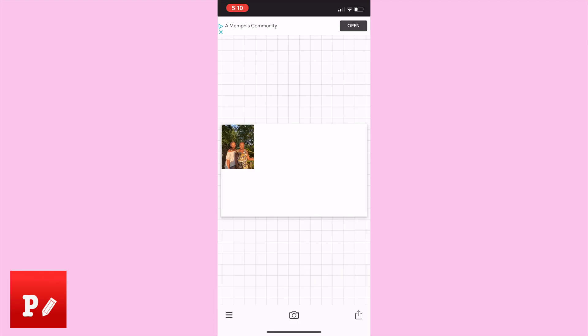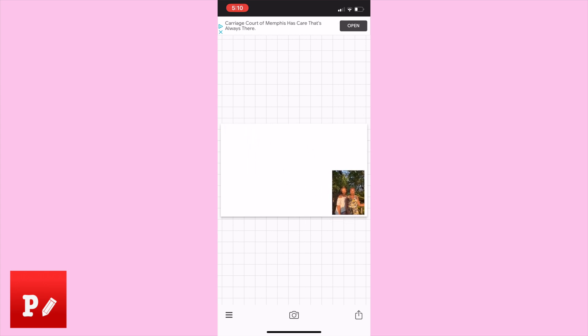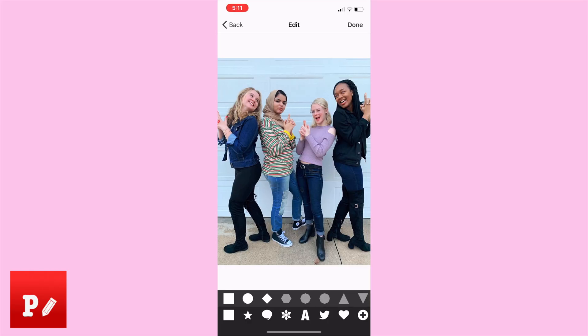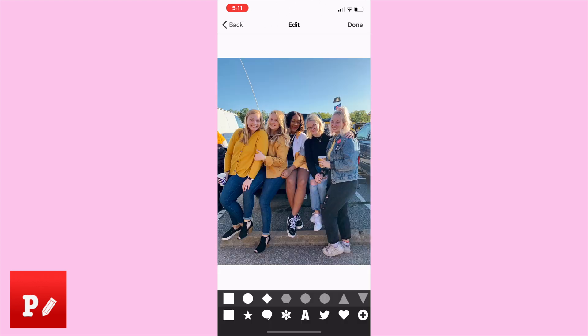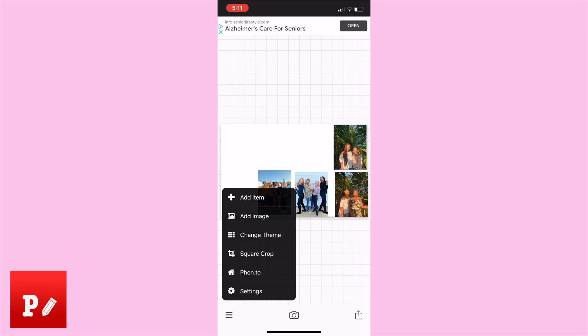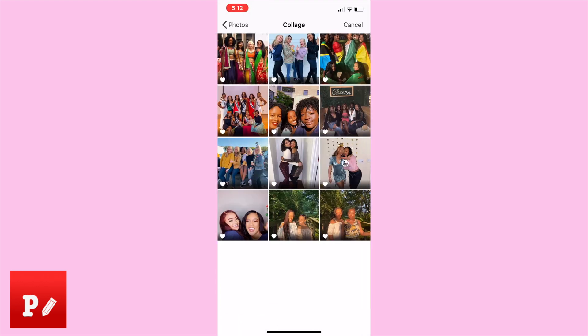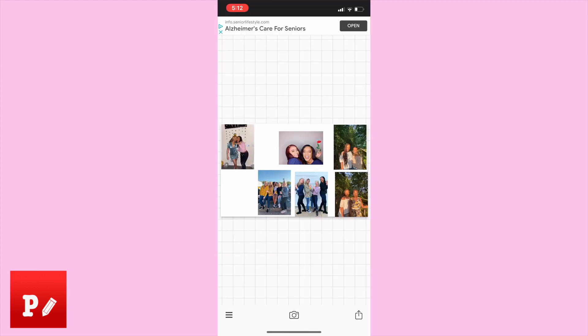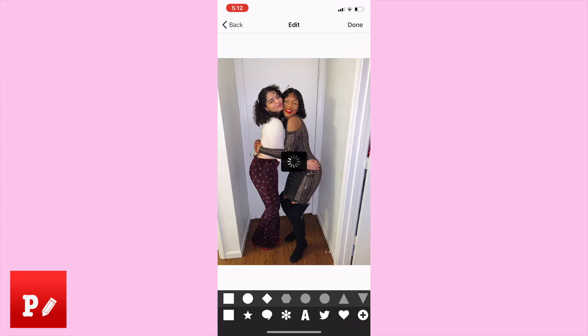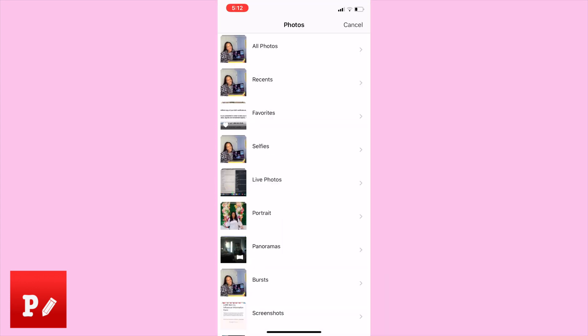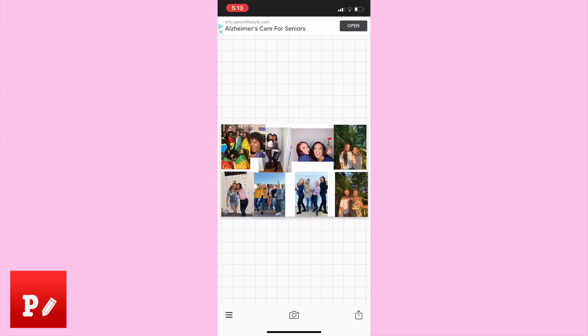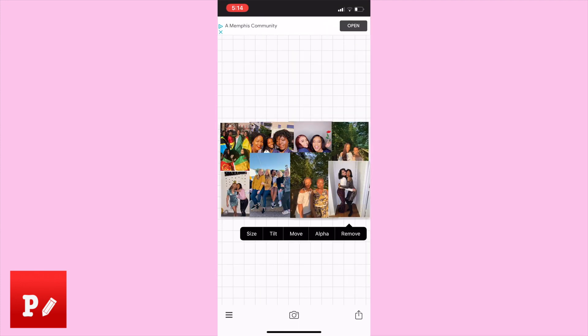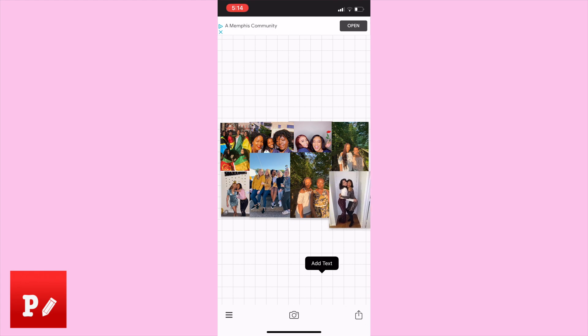And then you're going to hit done. So now you can move it around, you can readjust the size. It really just depends on you, it's whatever you want. So I'm just going to position it over there for right now. So now we are basically just repeating this process. I would recommend putting all the photos you want in the collage into one album, so it just makes it easier for you to find what photos you're looking for. And yeah, so now I'm just resizing and adjusting however I want it to look like.